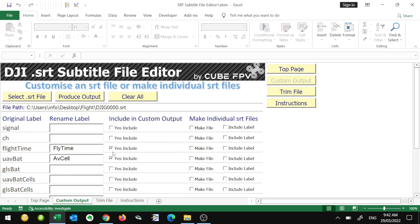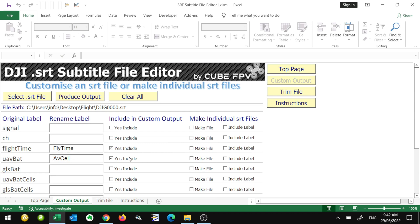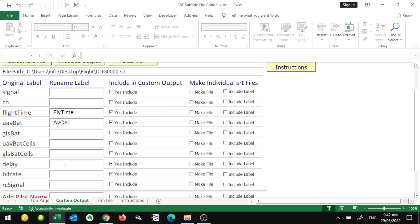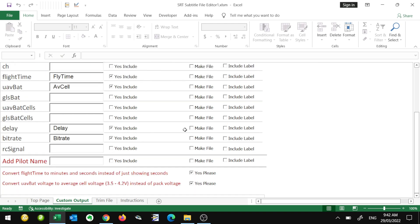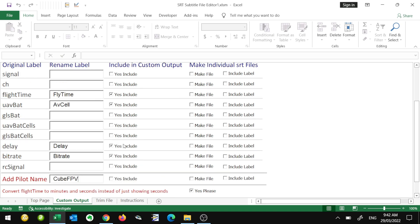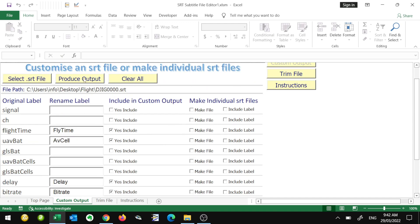In this instance we're going to output these custom labels with flight time and the UAV battery. I also chose the delay and bitrate. I want 'Delay' with a capital D, so I'm just going to put that there, and bitrate the same. It's going to use these custom labels instead. One more option I'm going to choose is the pilot name — I'm just going to put my pilot name there. So in this custom output we're only going to have these values. Let's click on Produce Output.